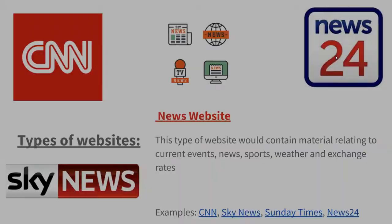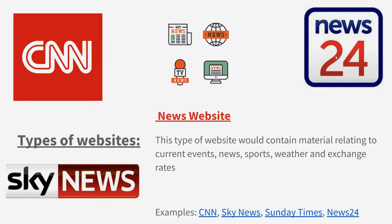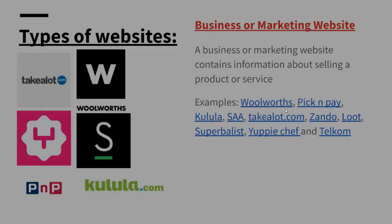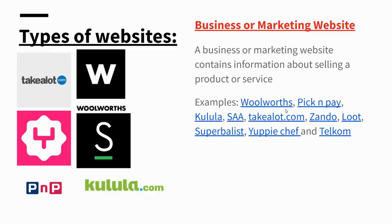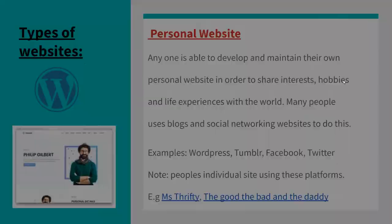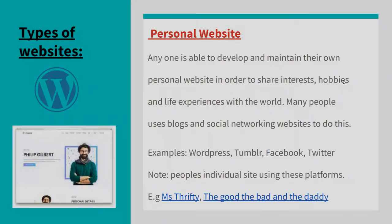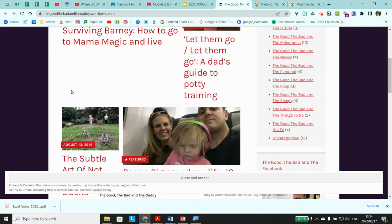News websites contain material relating to current events, news, sport, weather, and exchange rates — examples include Sky News, CNN, and News24. Business or marketing websites allow purchases; examples include Superbalist, Yuppie Chef, and Takealot. Personal websites allow you to develop and maintain your own site to share interests, hobbies, and life experiences — for example, a personal WordPress blog.